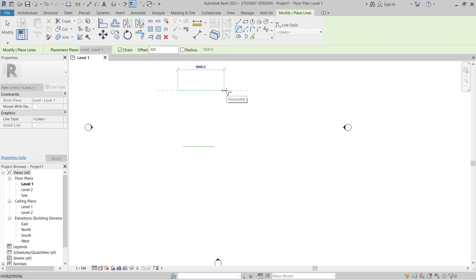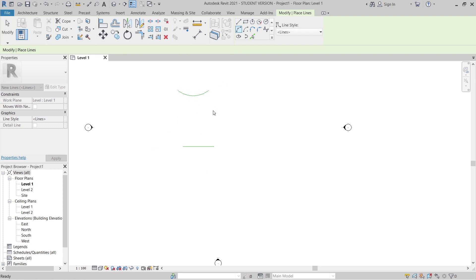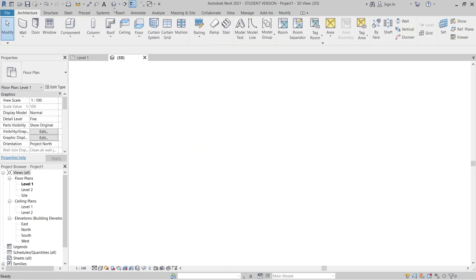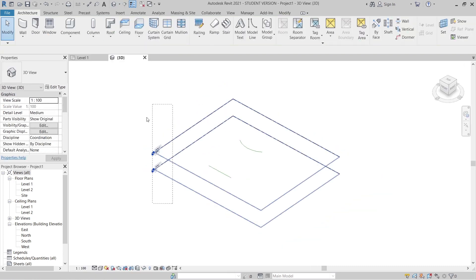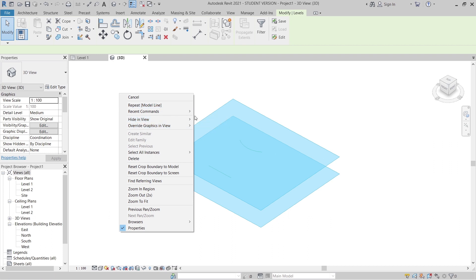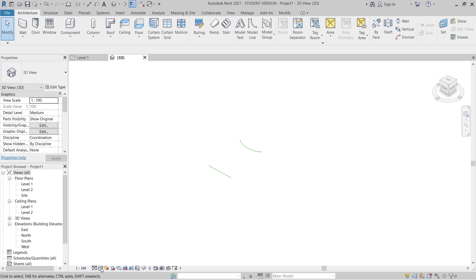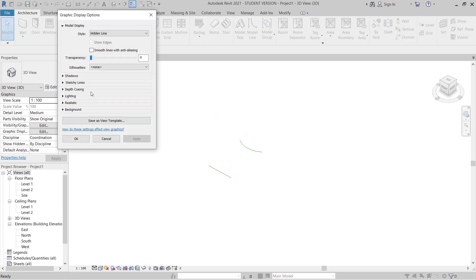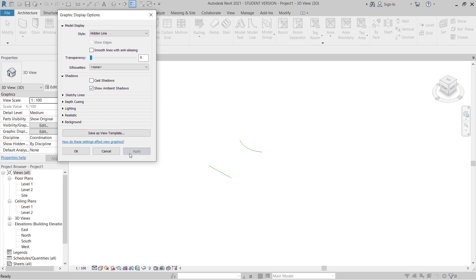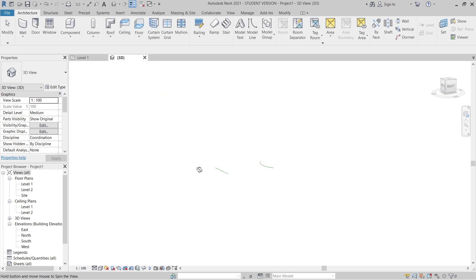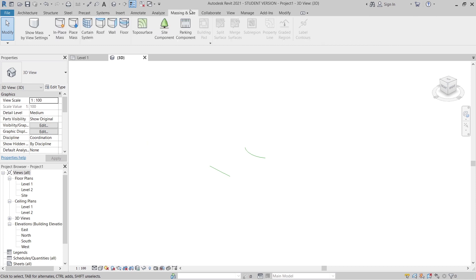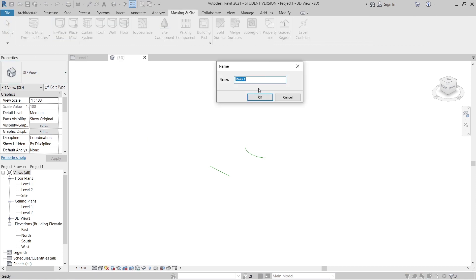Then I'll create another curve also about 6 meters. Hit escape a couple of times. Now I'll turn on the 3D view, hide my elevation, and change my graphics. Now it's time to create our mass — go to Massing and select 'In-Place Mass'.